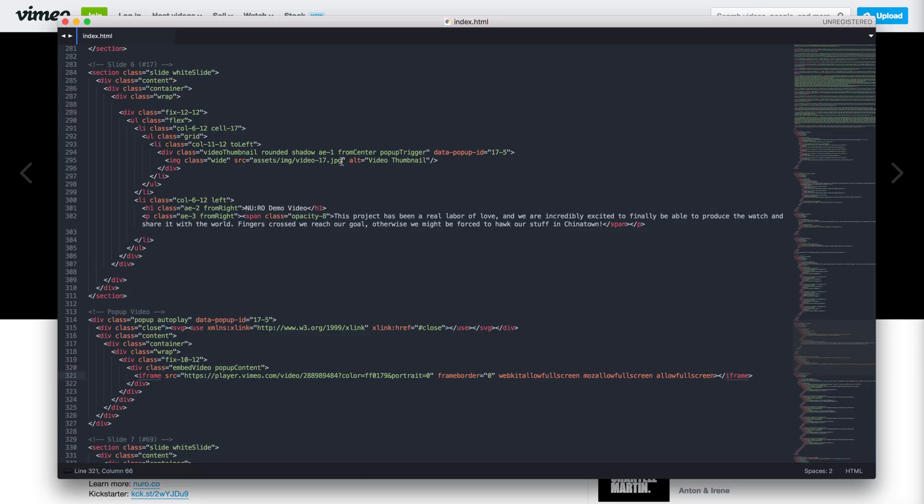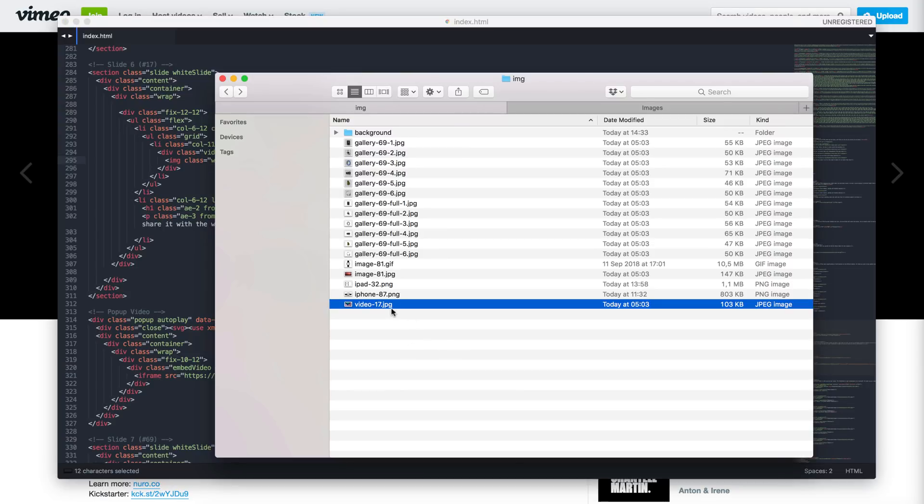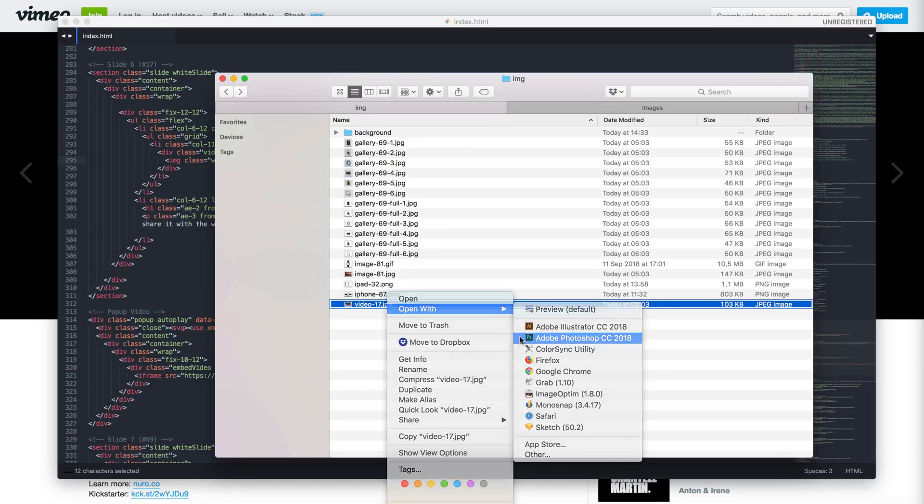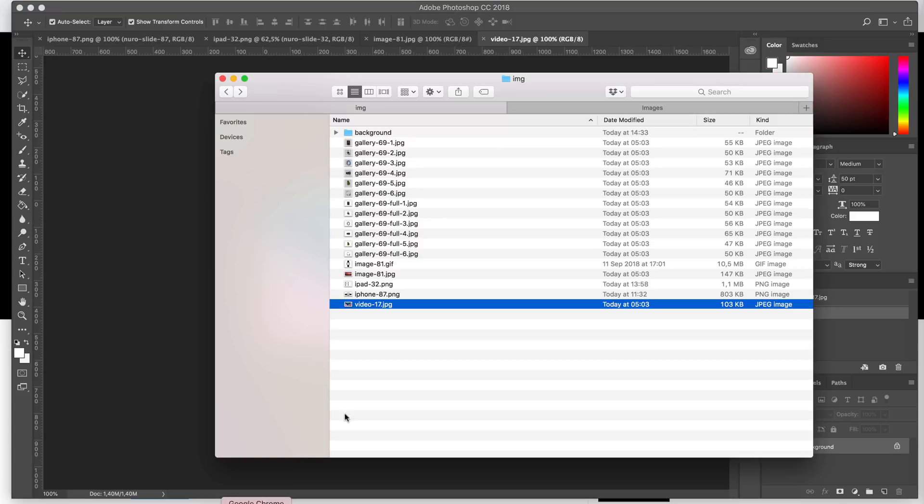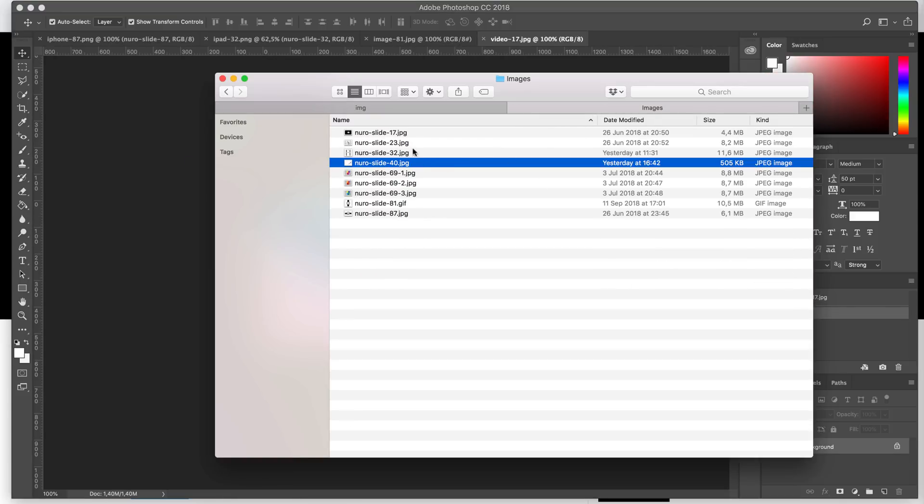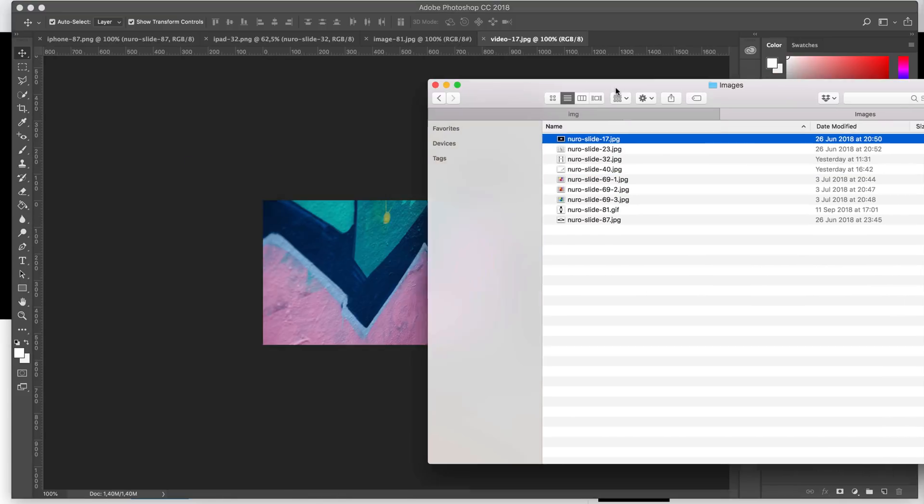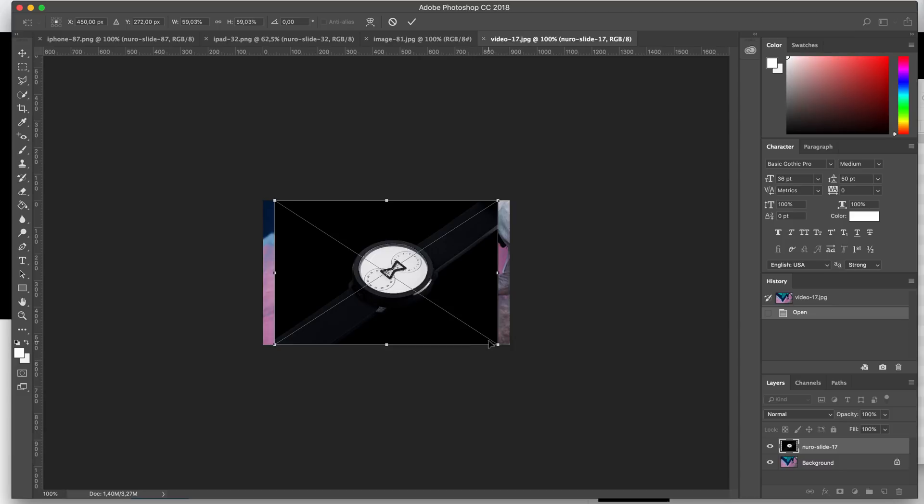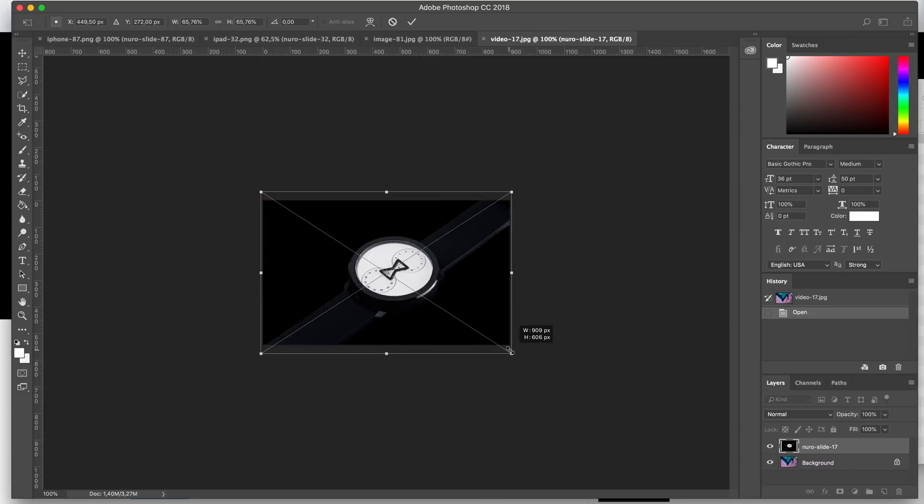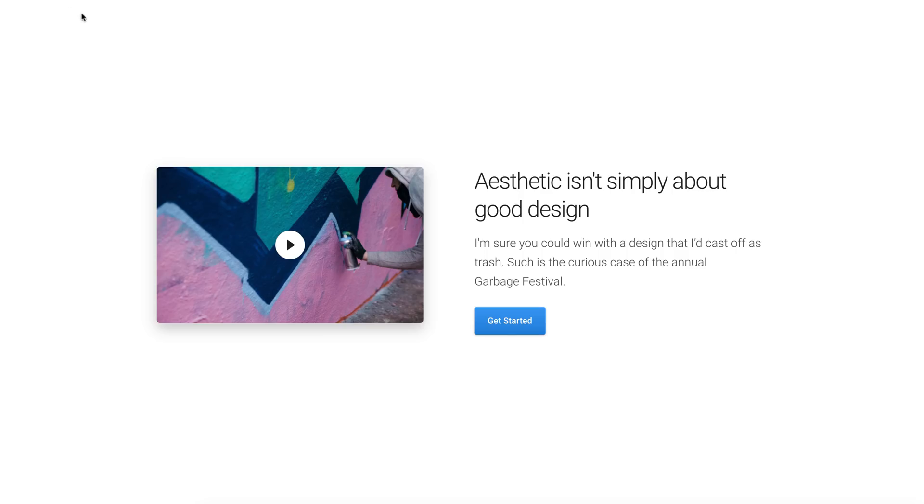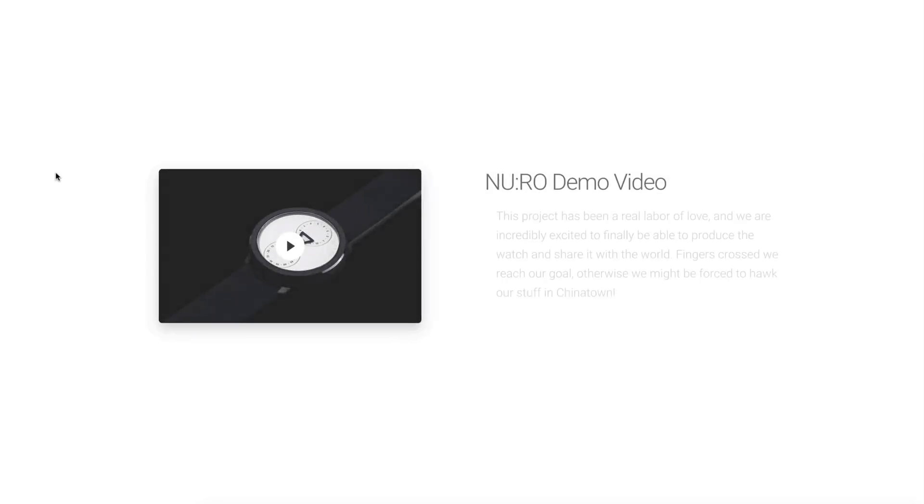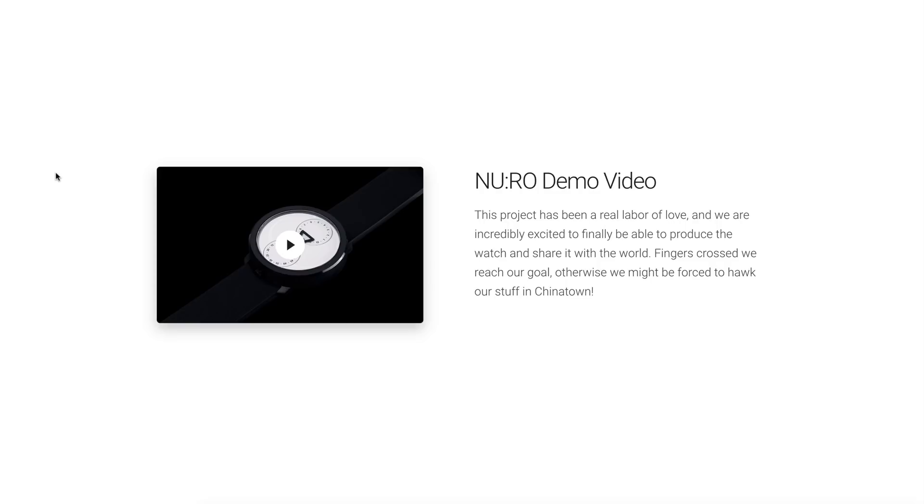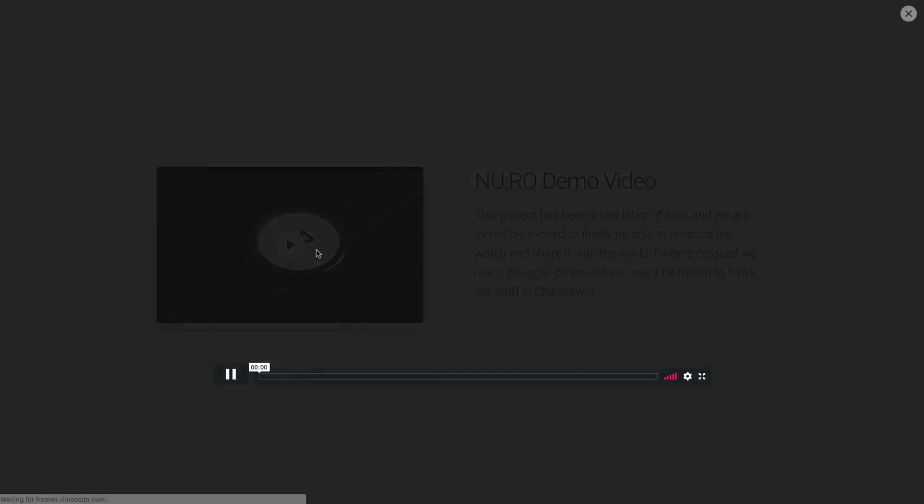Next, I will change the thumbnail. Do this in the same way as before. Open the image in Photoshop. Resize it to fit the previous image and save the file. Go back to the browser and refresh the page to check the changed file. Here it is. Let's play the video.